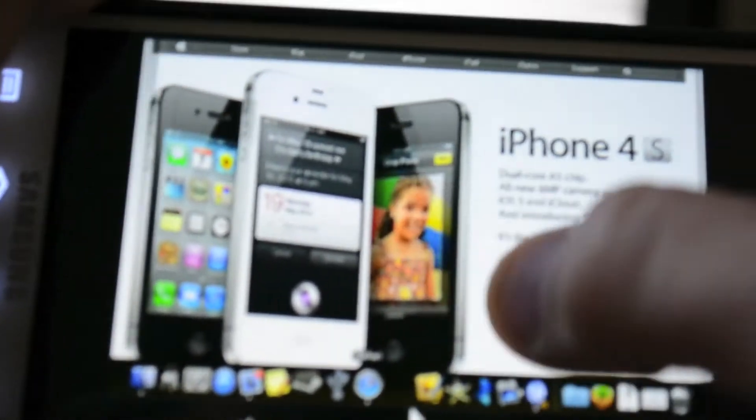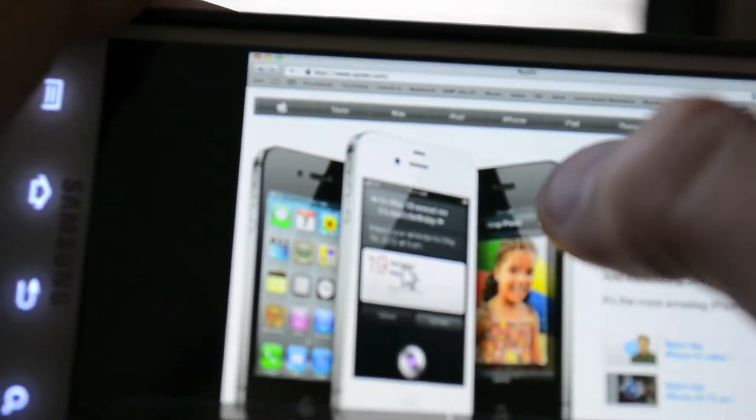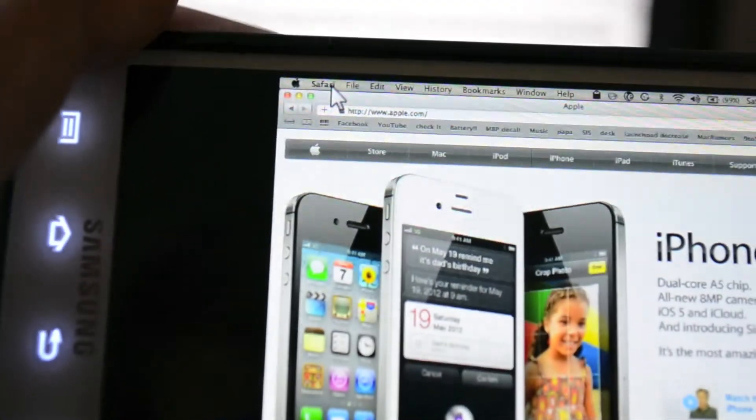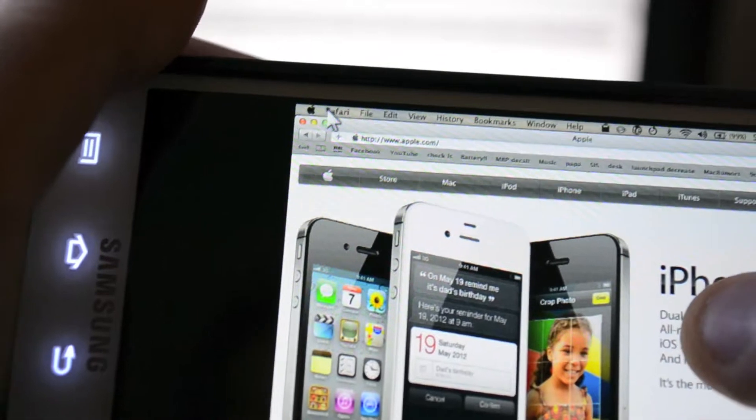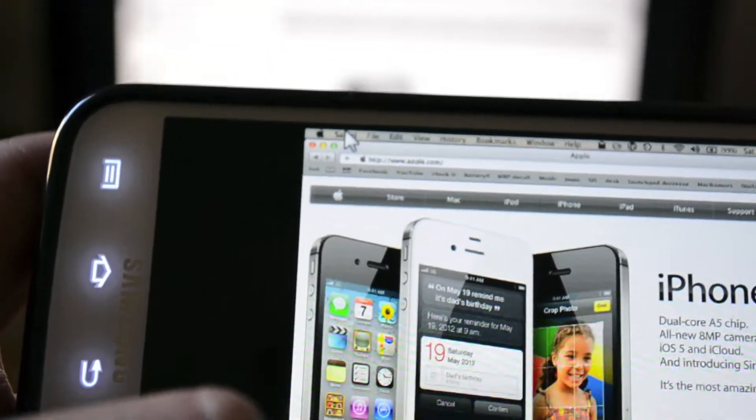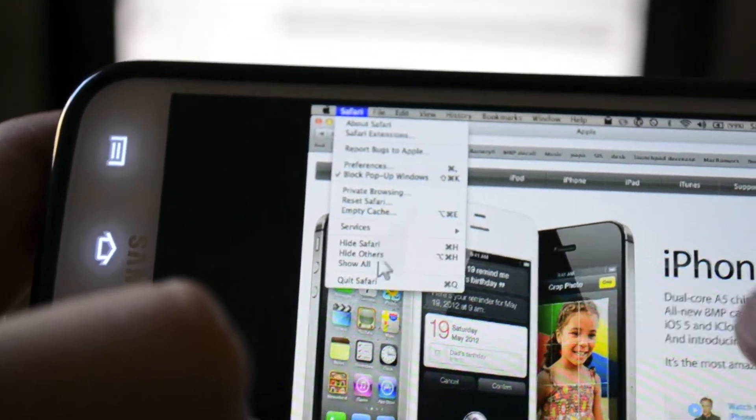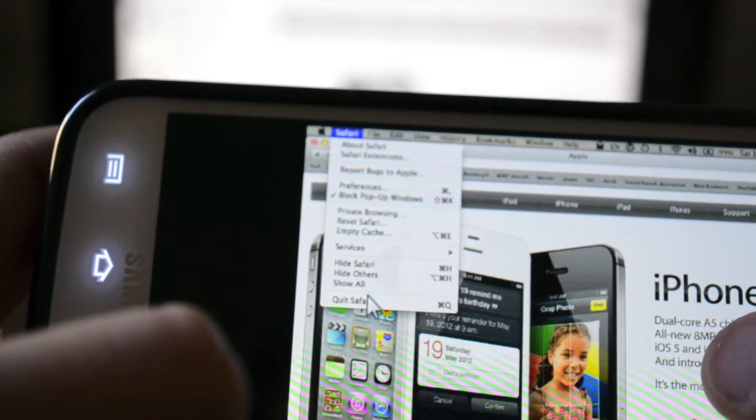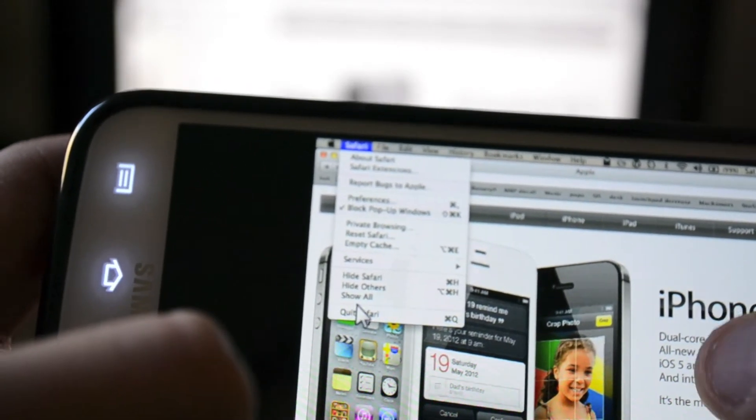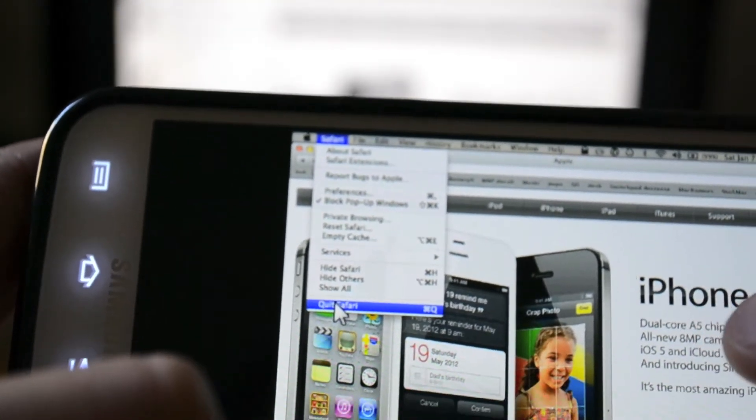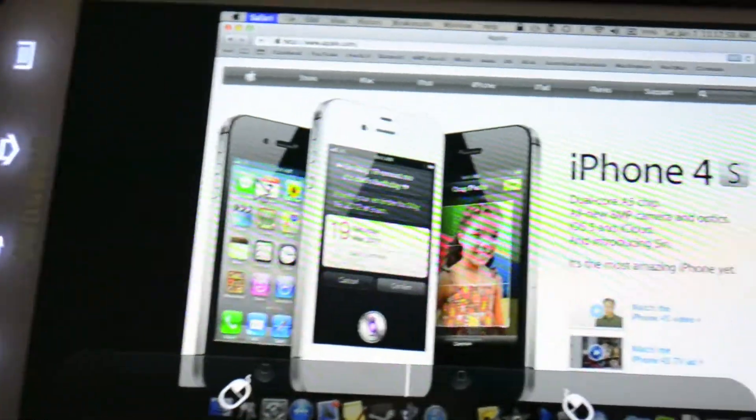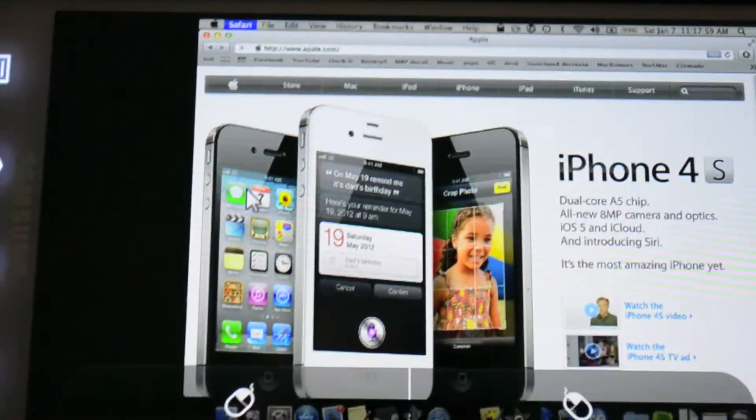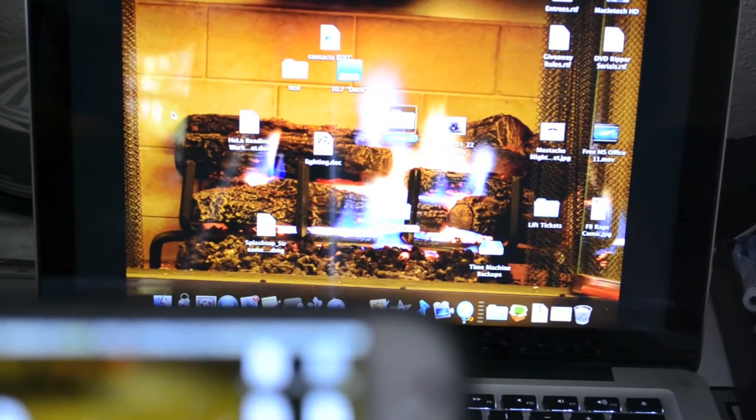And then now if I go up, let me focus, up here to Safari, click on it, and go down to Quit Safari and click. As you can see, it took a while on the phone, but it was immediate on the computer.